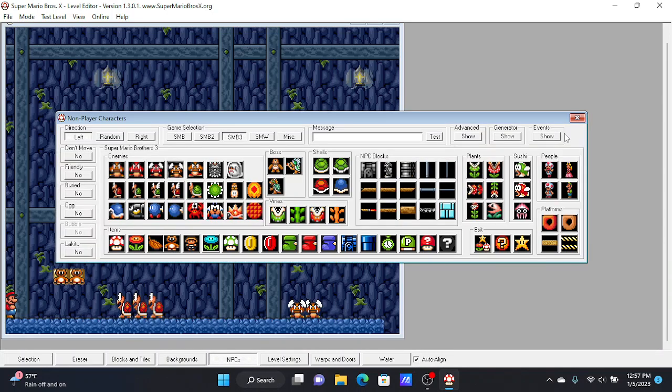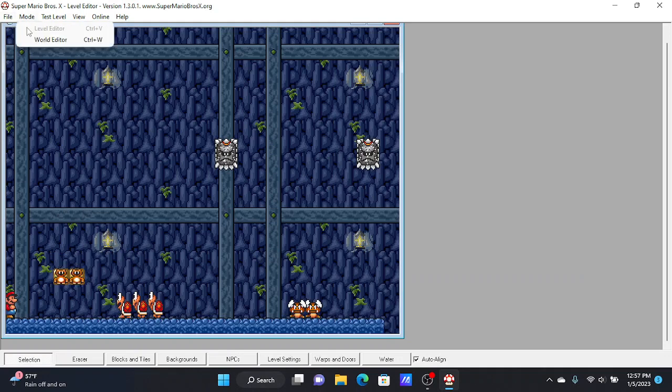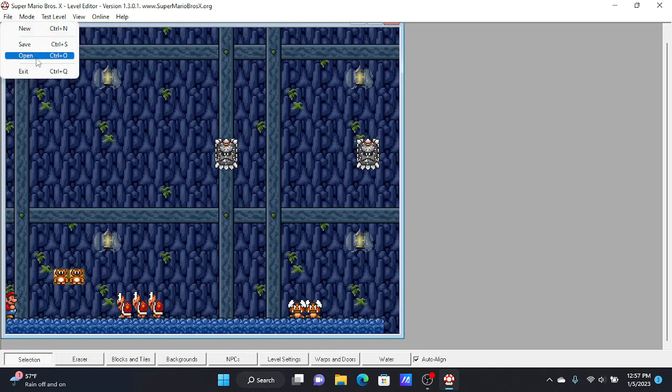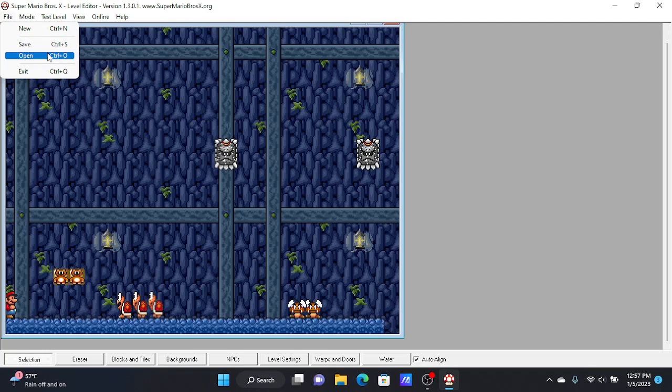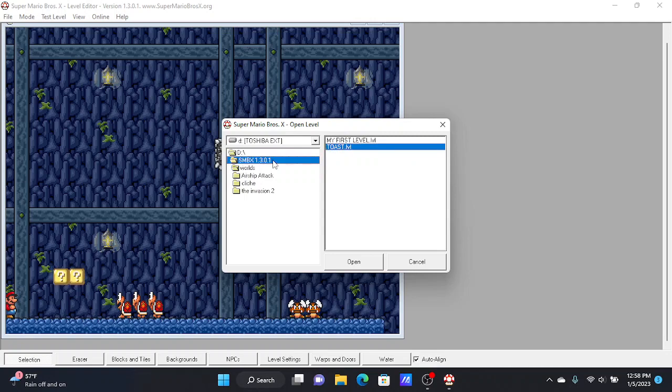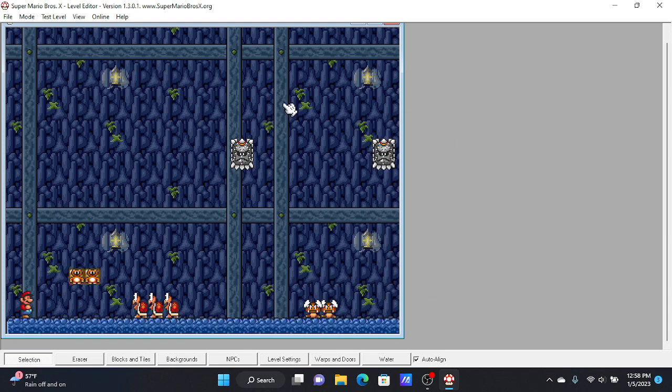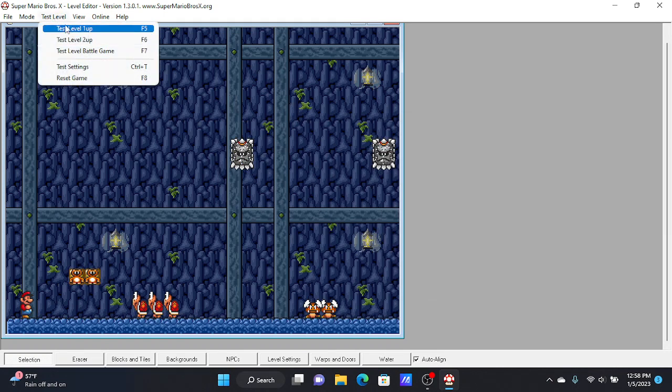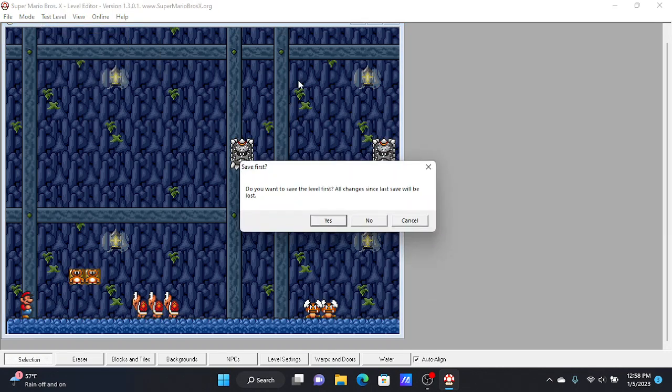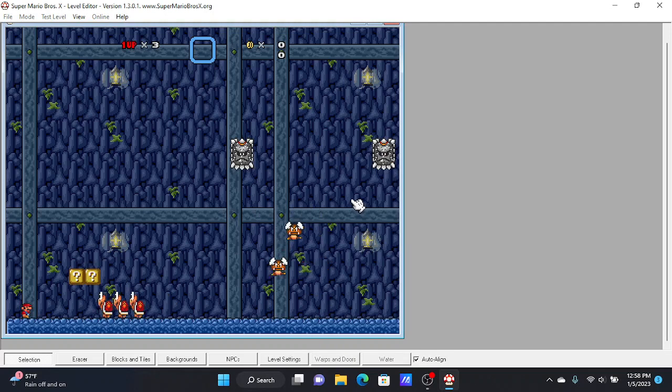And what people would do is they would grab the file that you leaked from a Mediafire page or something. And then they would press open right here. And then they would press Toast, right here. They would press Toast, not LVL. And they would open it. And they would go up here, test level.